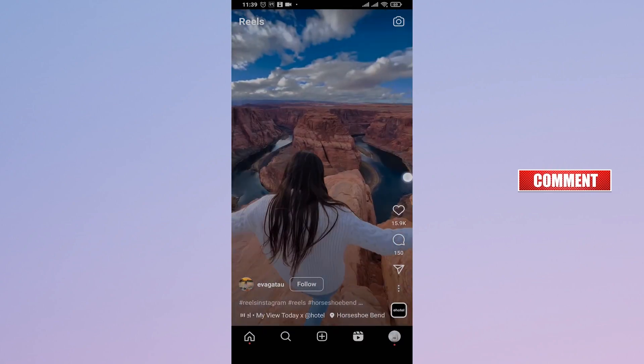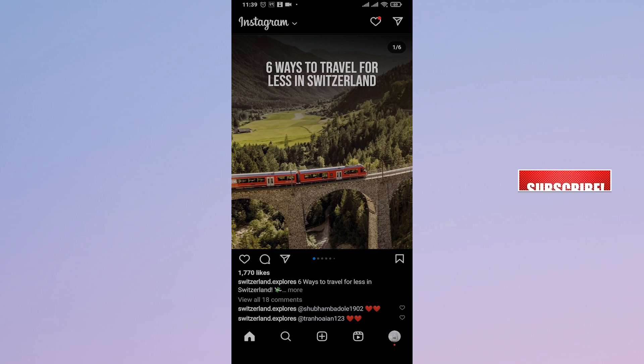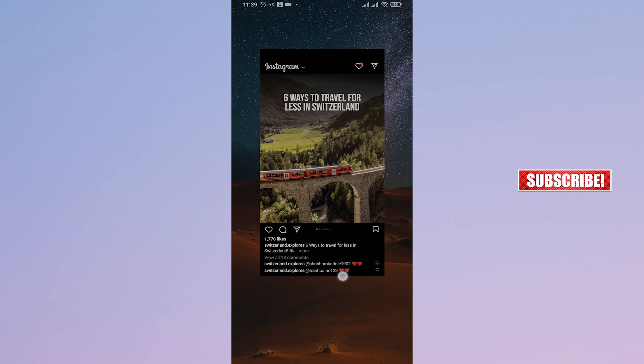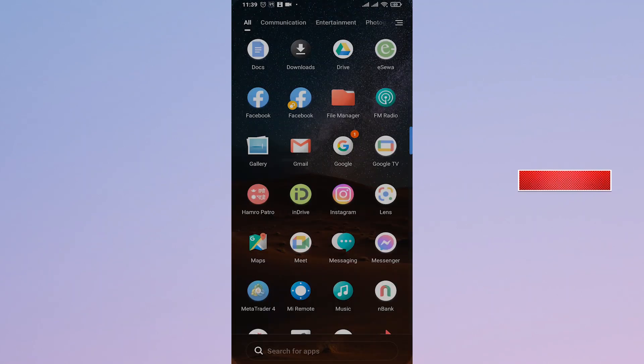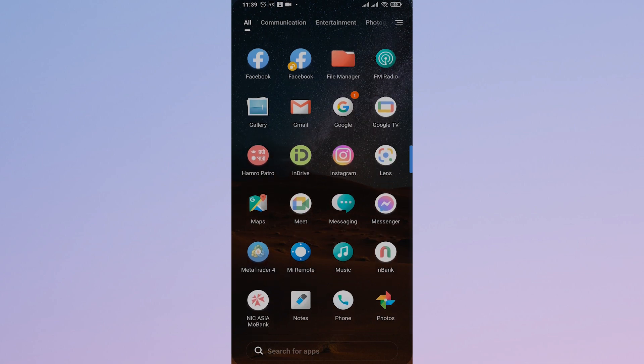And secondly, if it is not working out for you, you can try to uninstall the app of Instagram from your phone once and then again reinstall and then try logging into your account. By doing this, your problem should be fixed and your audio should start syncing.